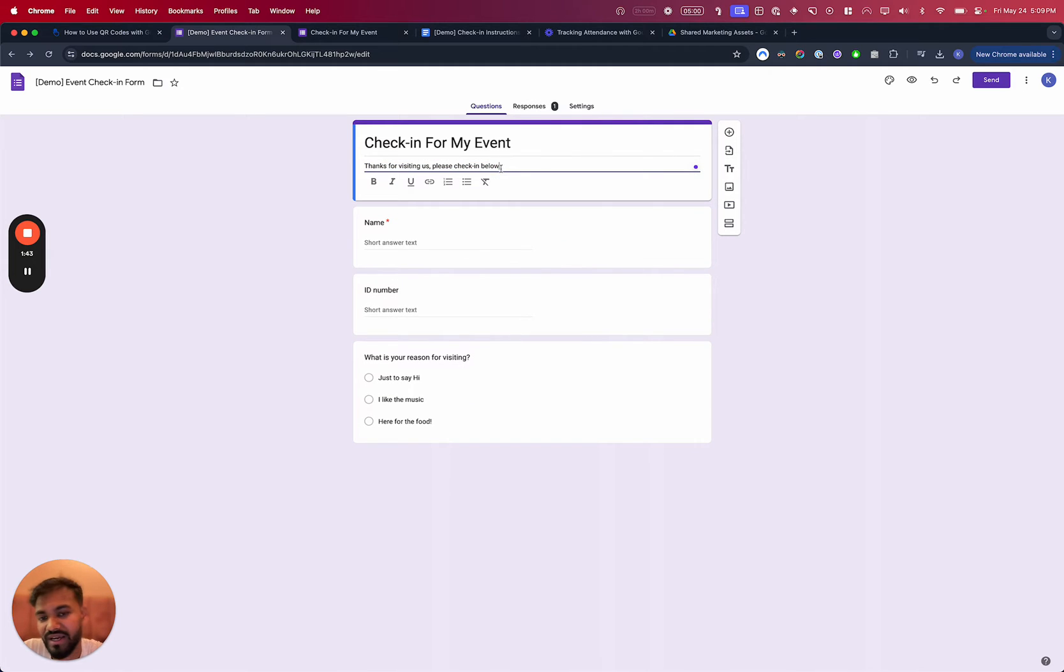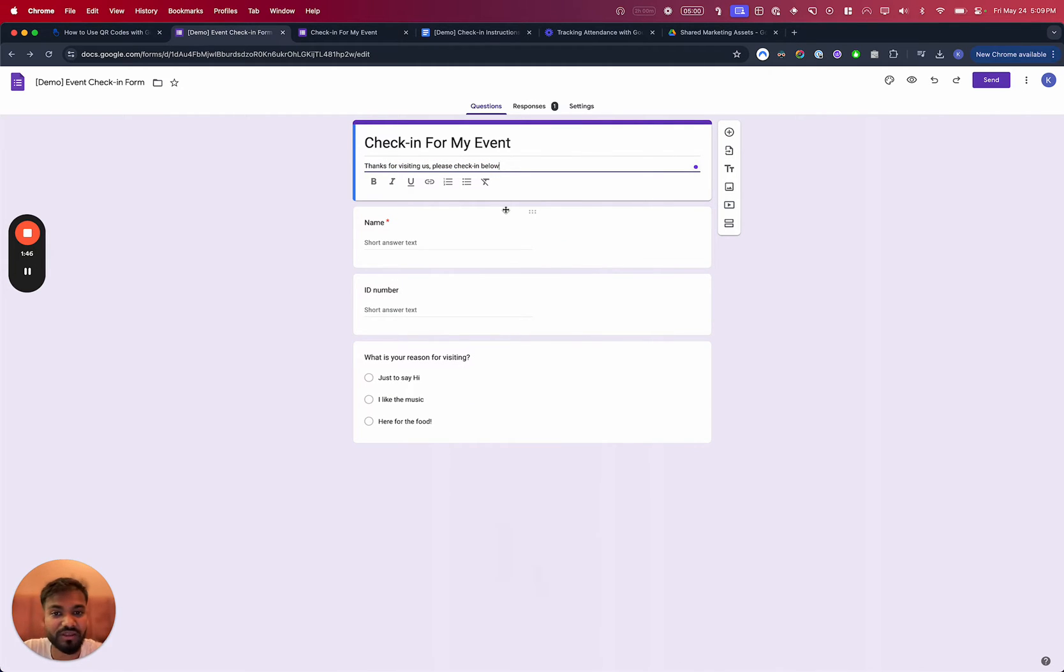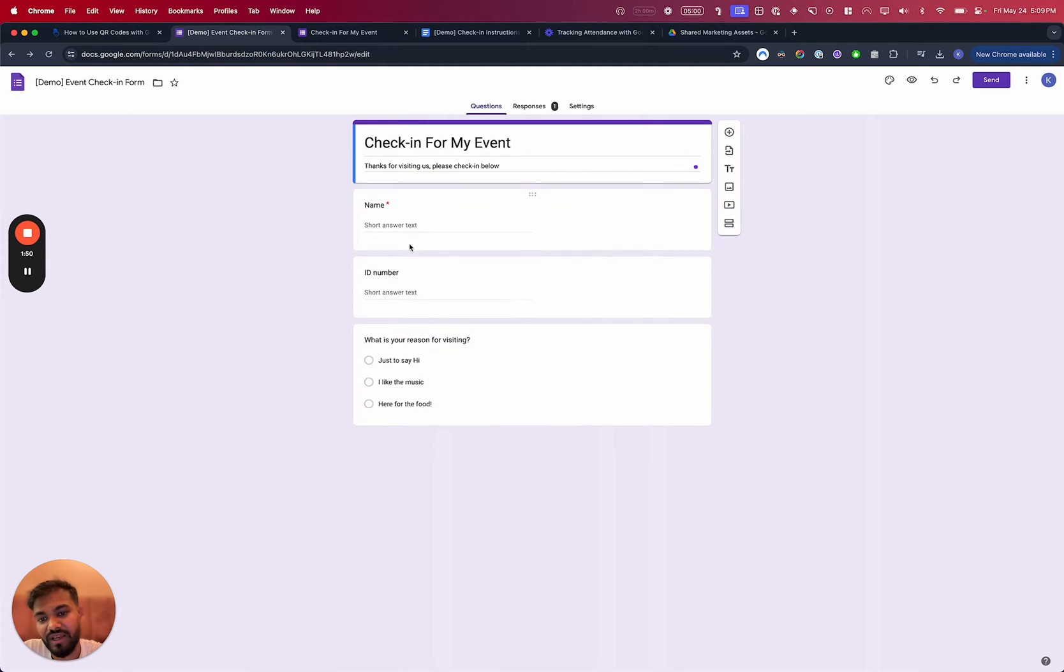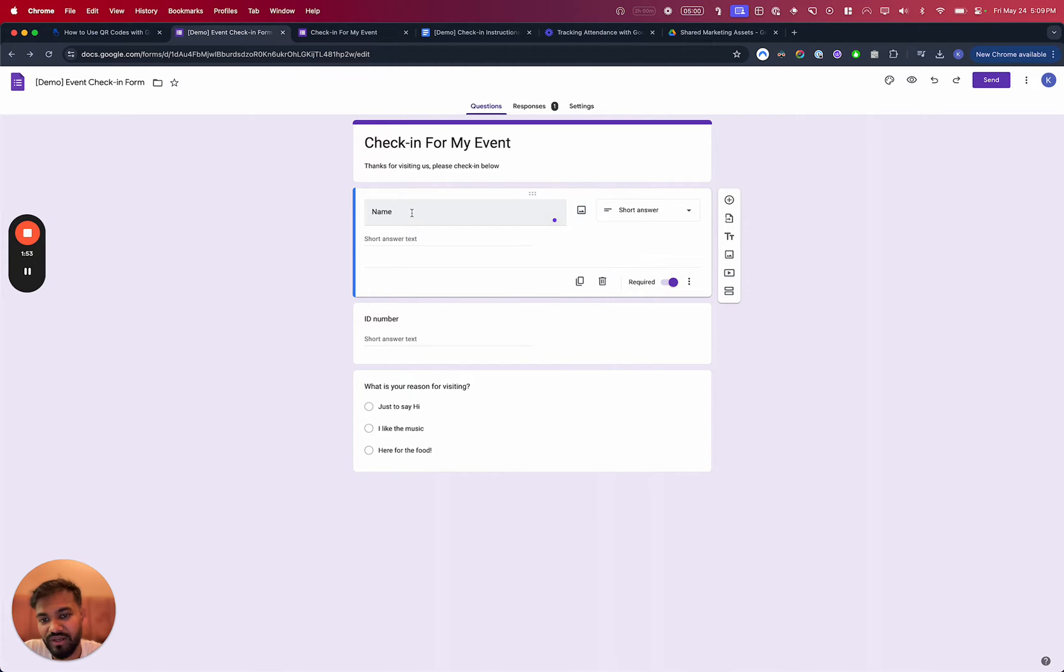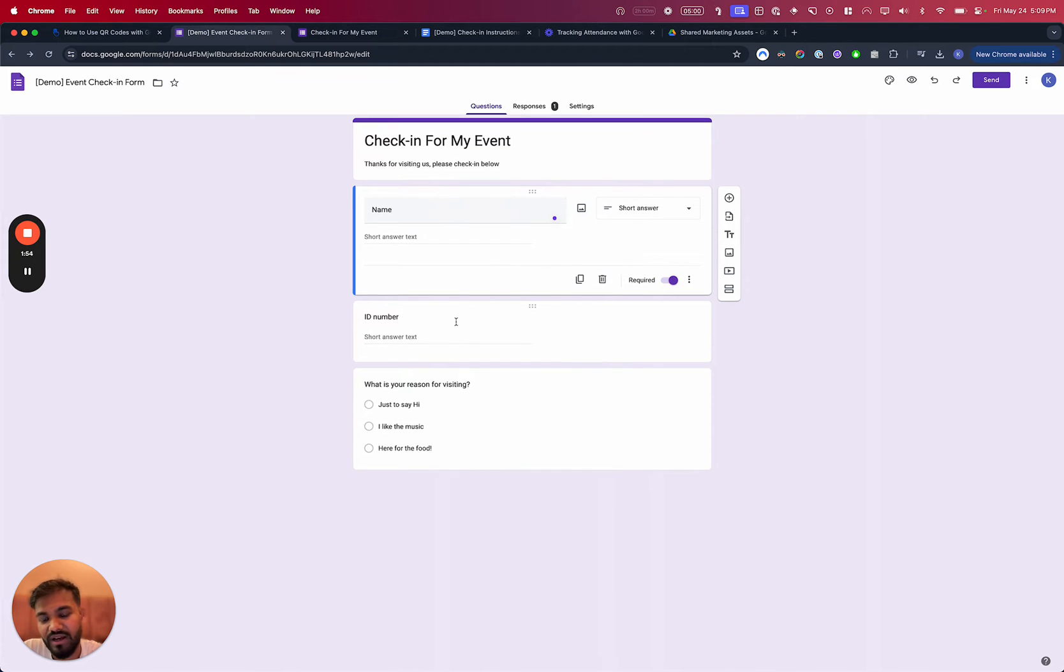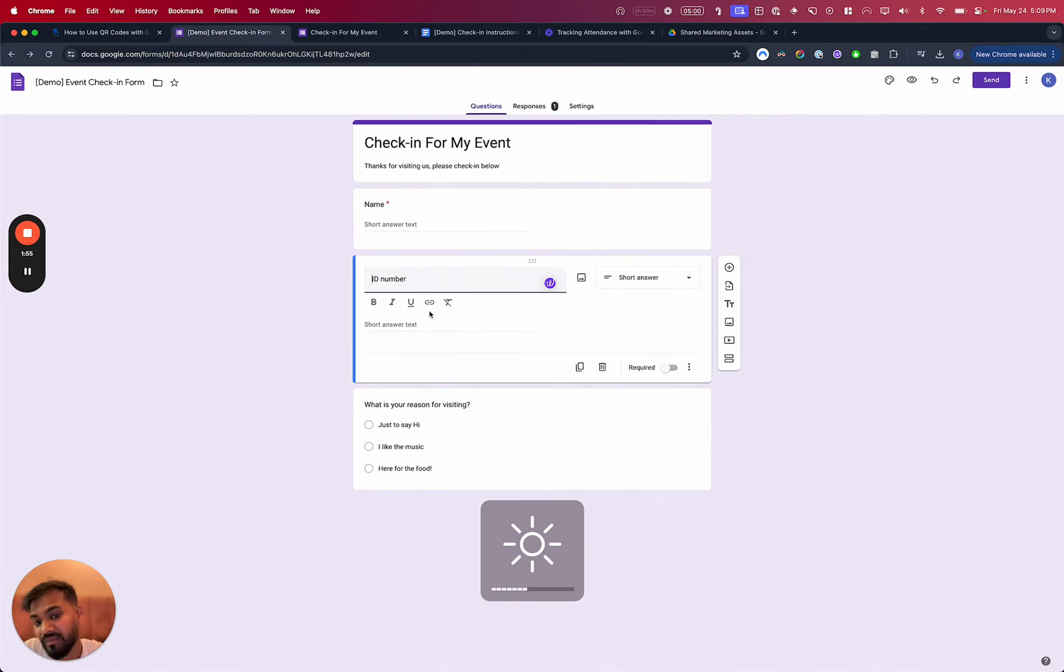Maybe it's like, hey, we're at this address, make sure to arrive here or maybe park your car over there, et cetera. And then you will have the name field, which is required because you definitely want to collect that, or an ID number. This is an optional field, so it's not required.